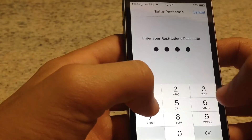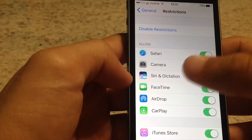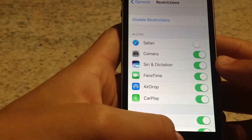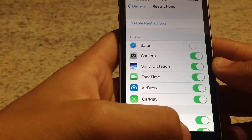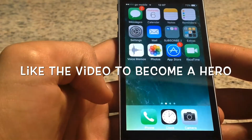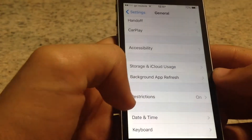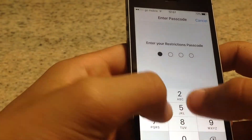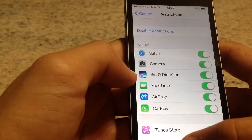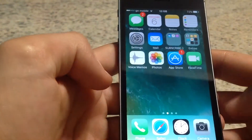Go in again and let's hide Safari. All you have to do is switch off this green knob, and let's go see if Safari is still there. As you can see, Safari is not there anymore. Now let's go ahead and get it back — and as you can see, Safari is back.